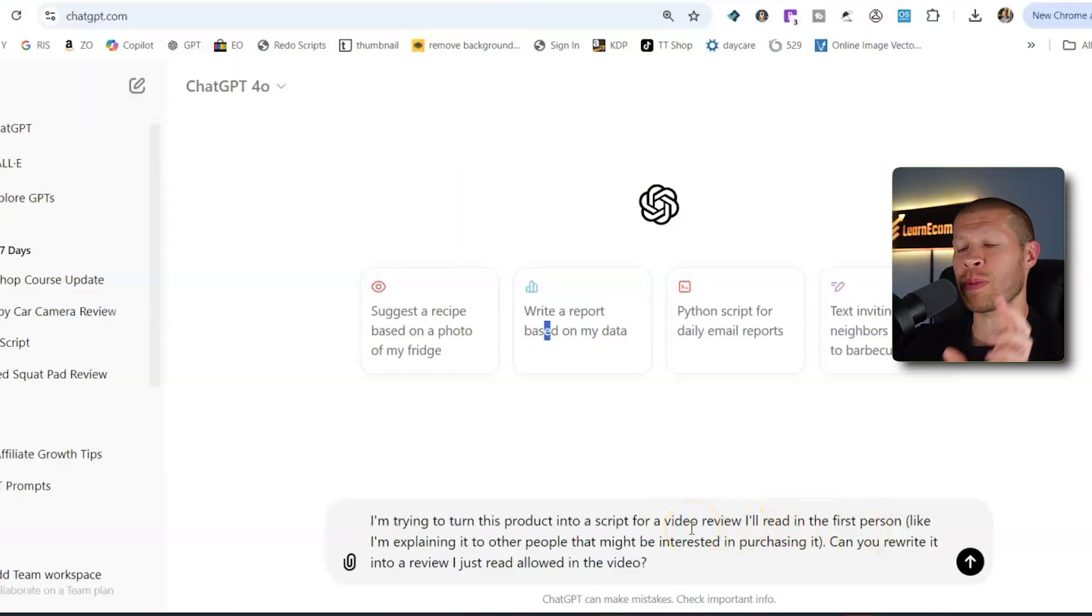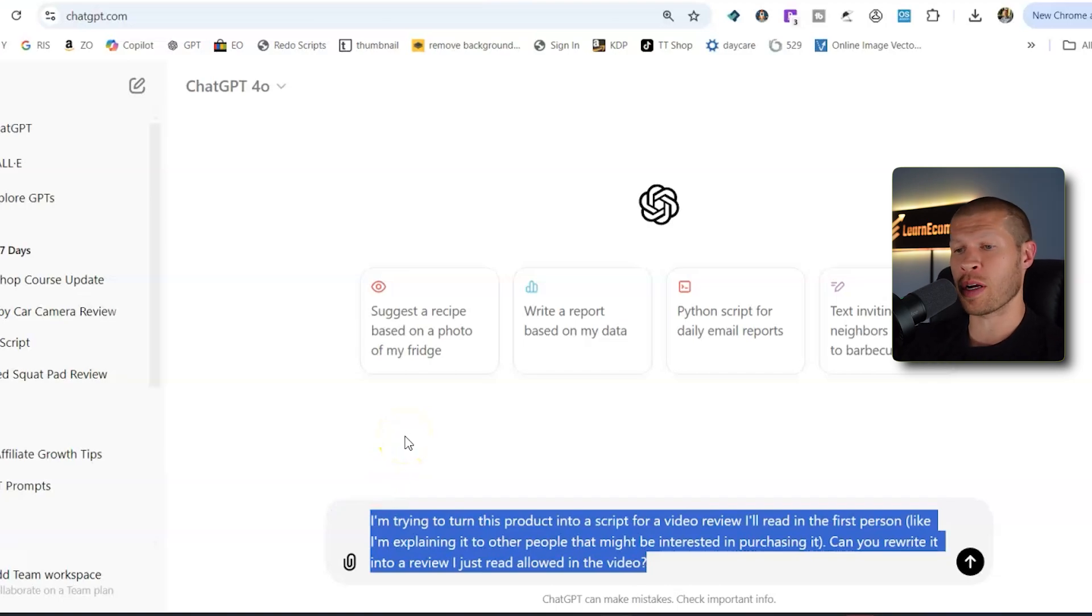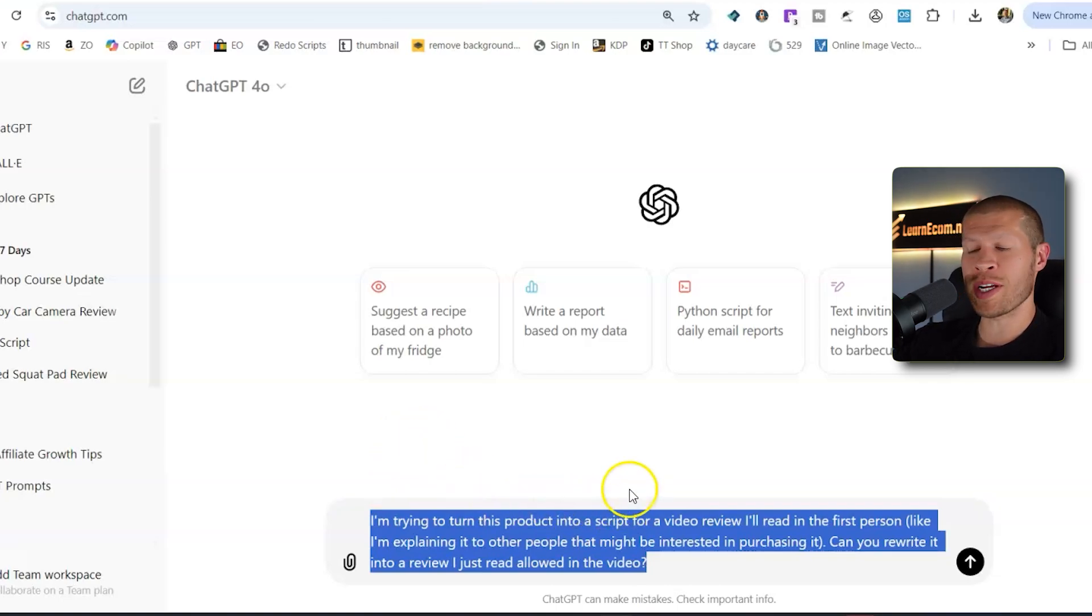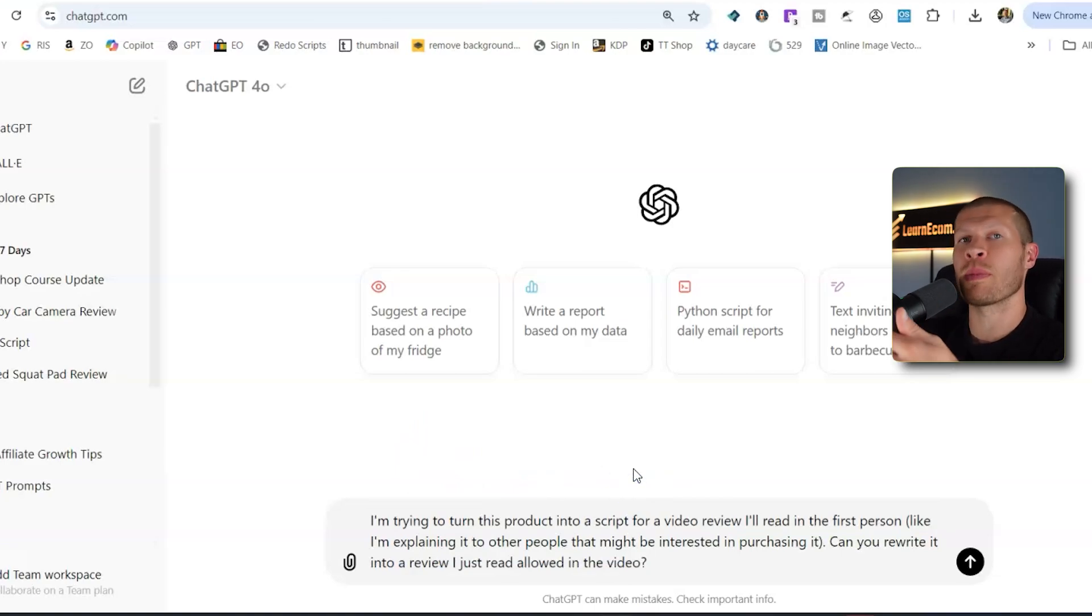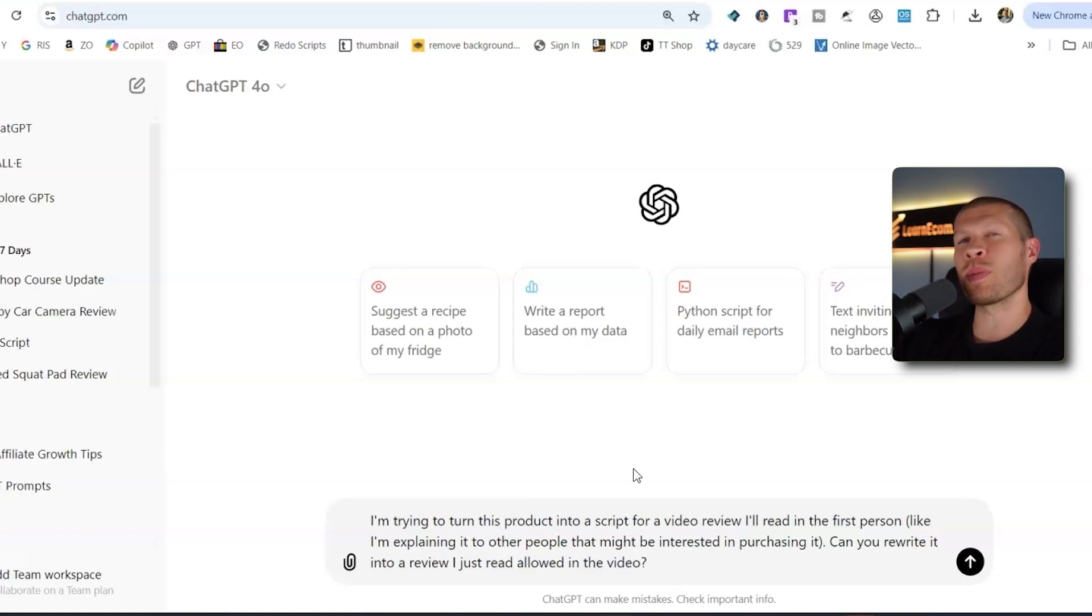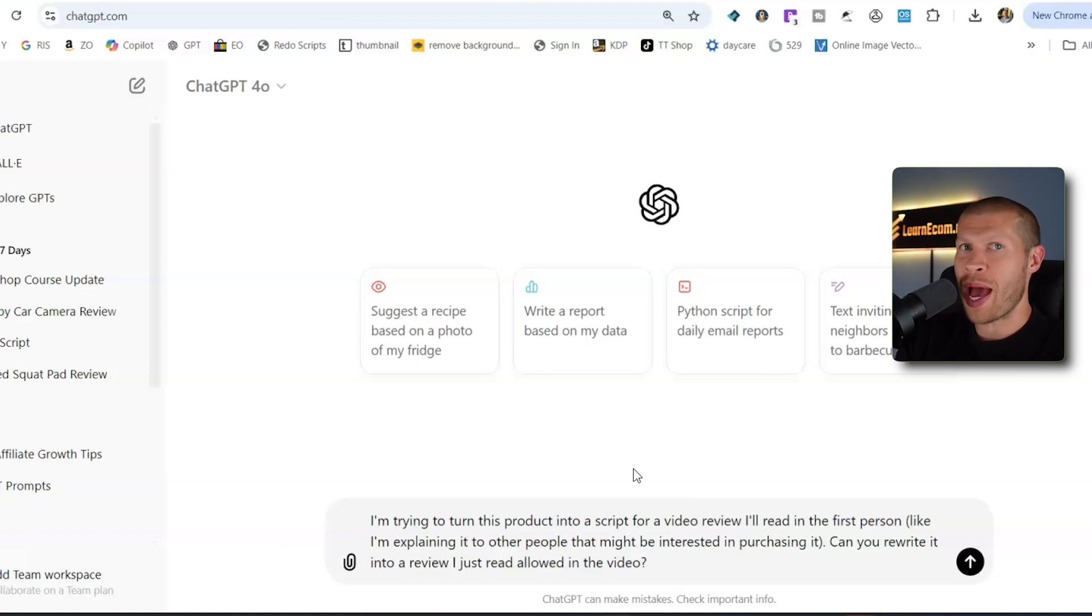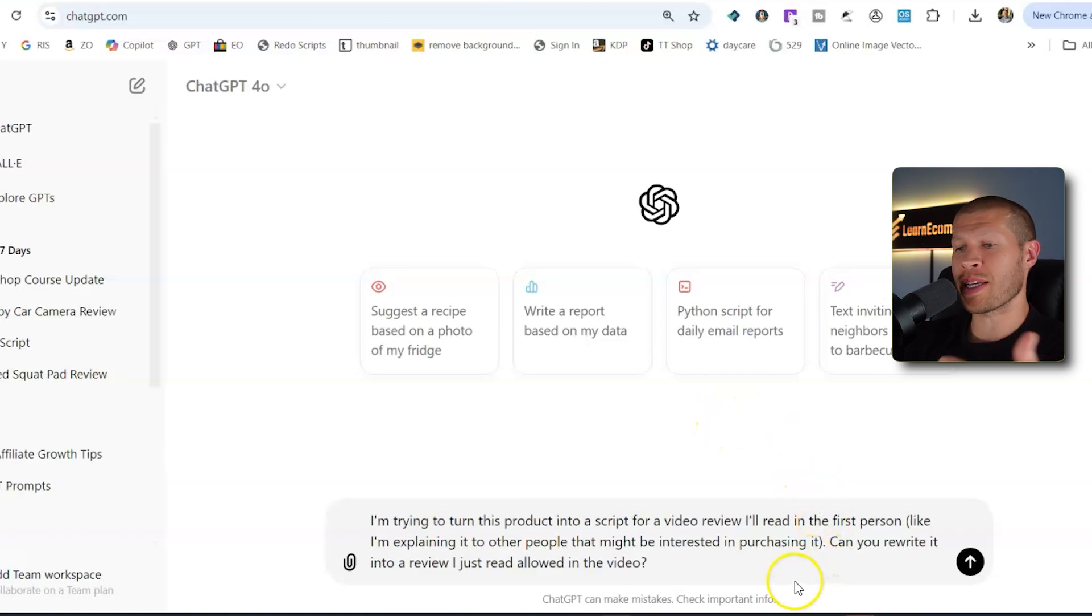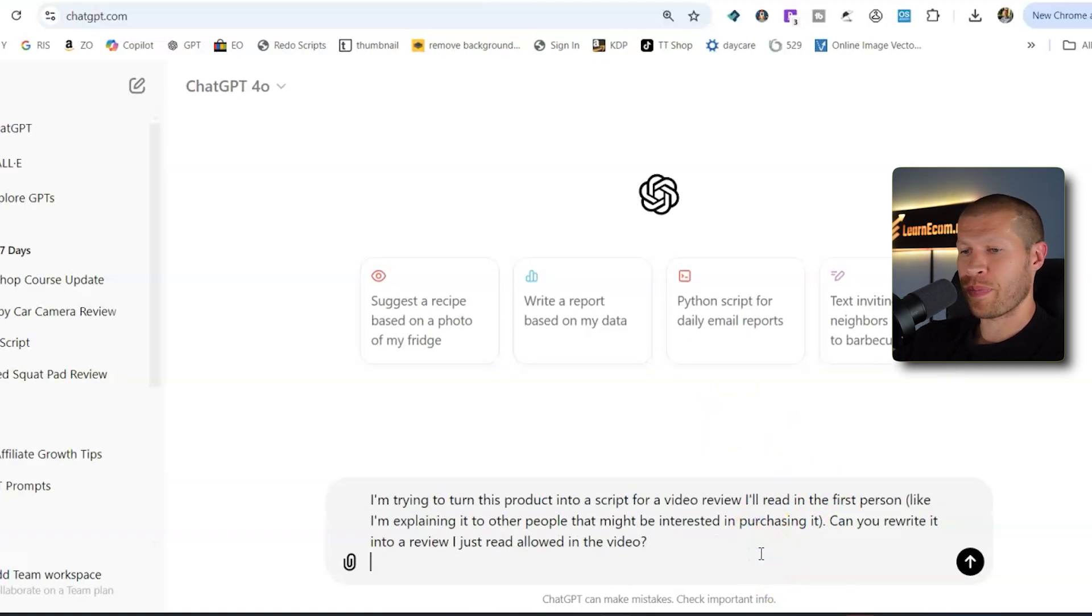So if you just want to use ChatGPT, this prompt right here works wonders for me or something very similar. So I'm trying to turn this product into a script for a video review. I'll read it in first person. Like I'm explaining it to other people that might be interested in purchasing it. You want to be specific when you're telling it what to do because otherwise it'll generate something a little bit too generic and not sounding like a human is talking to another human the best. So make sure you put something very similar to this. Then can you rewrite this into a review that I just read aloud in a video?